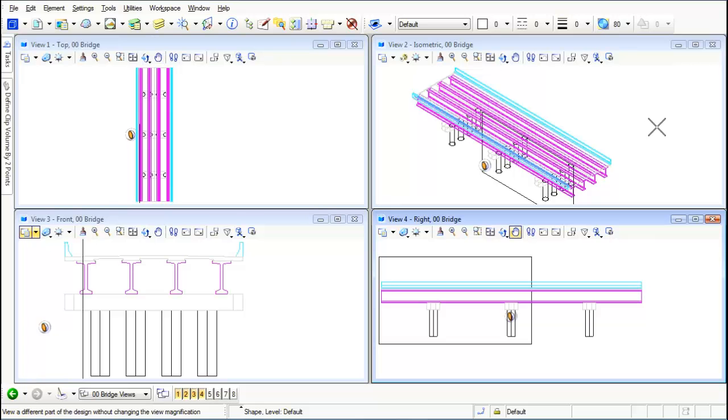Notice how it automatically clipped out everything that wasn't inside this area.